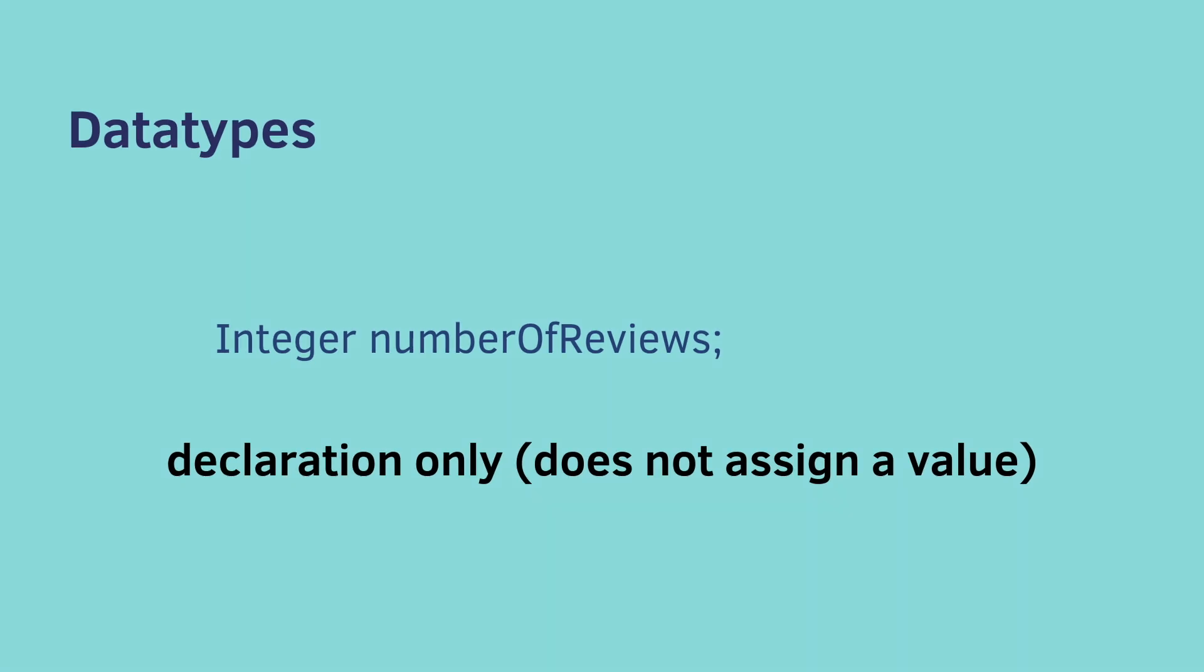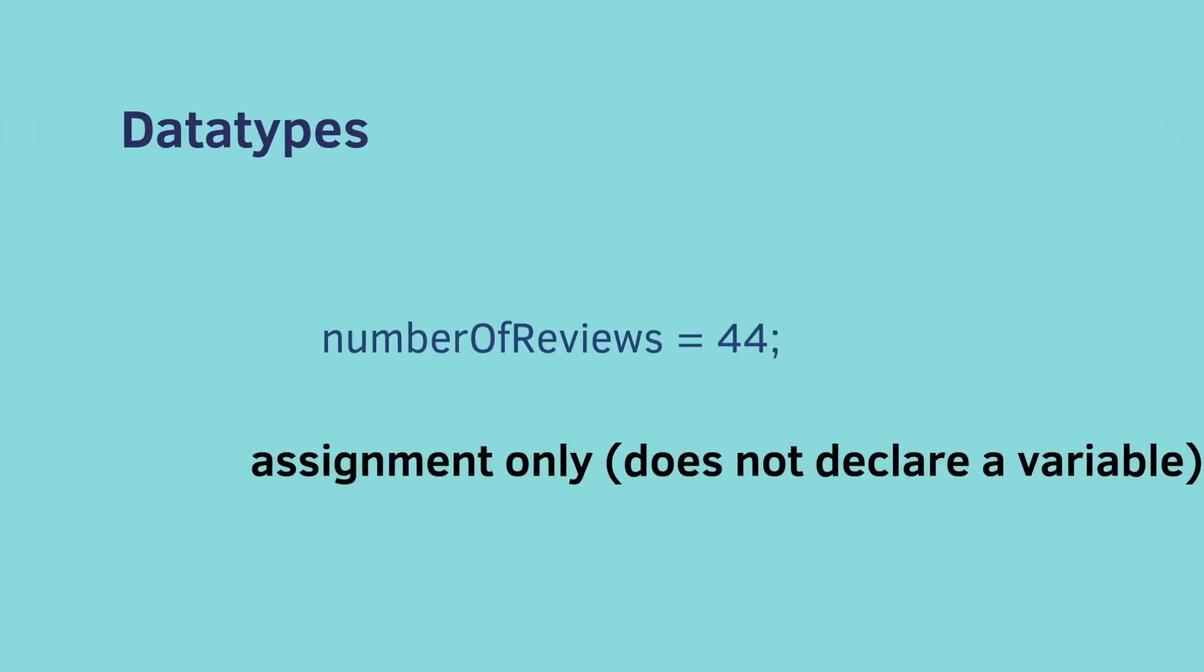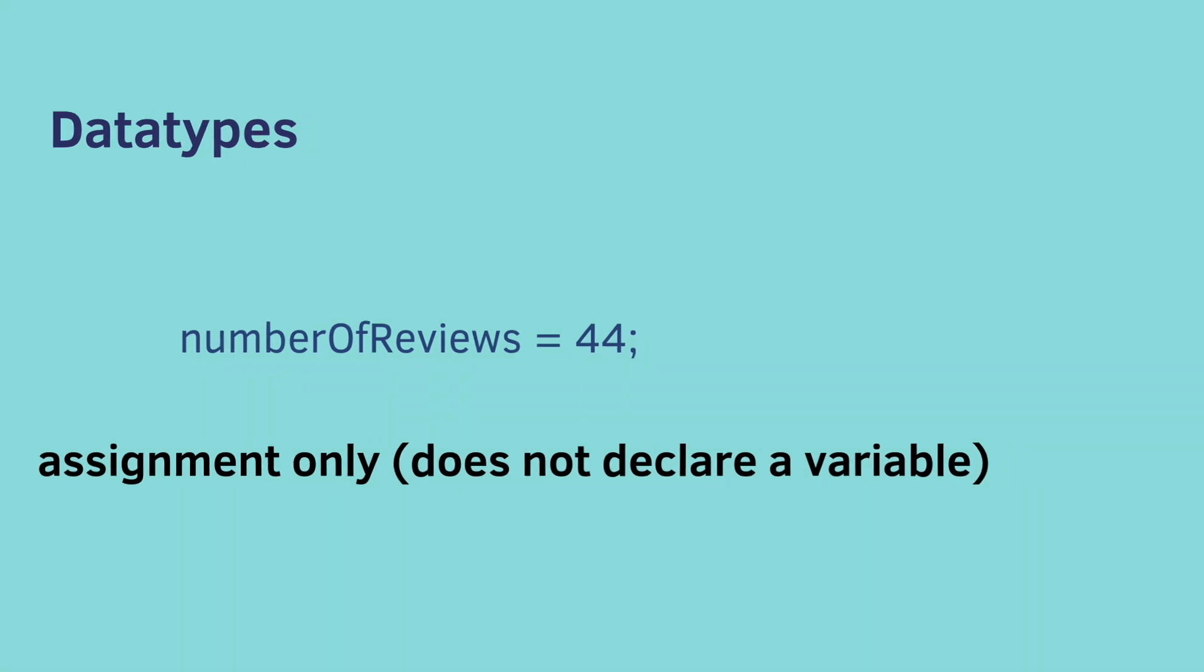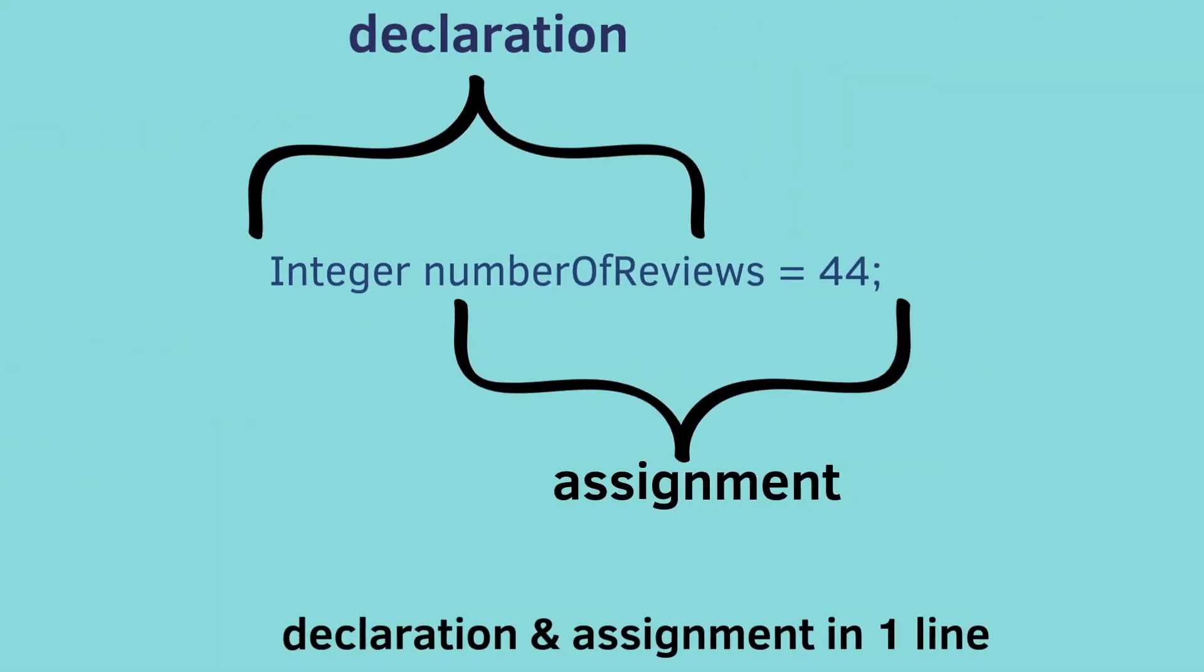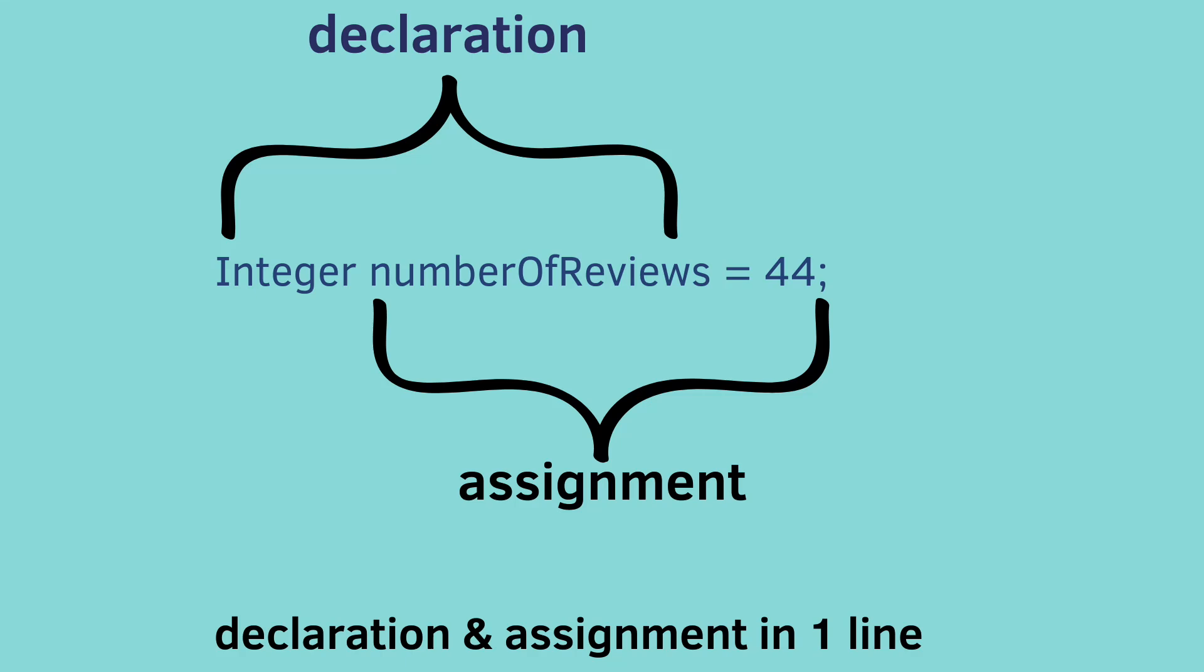This part is called the declaration. This is where you declare the name of a variable, but you don't end up assigning a value. Or you could do assignment only. This is where you don't declare a variable, but you do assign the value. So in our big line of code, you have two parts. You have your declaration, which is where you say what is the data type, and what is the name of the variable. And then you have assignment. Okay, what's the value that we give to that variable? And in this case, we did declaration and assignment all in one line.